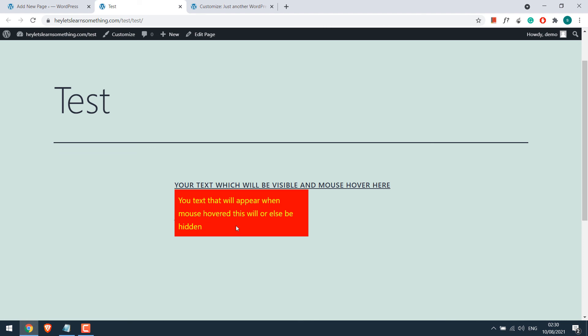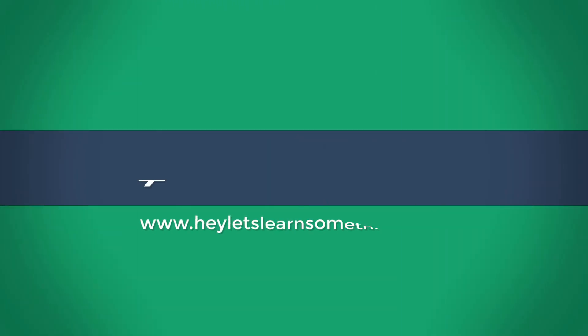So this is how you can use the tooltip on your website. Hope this lesson was useful. Thank you very much.